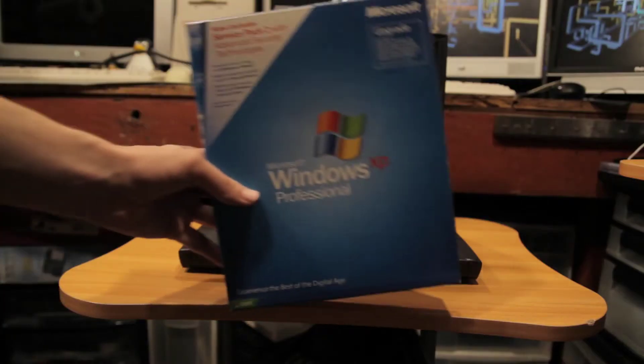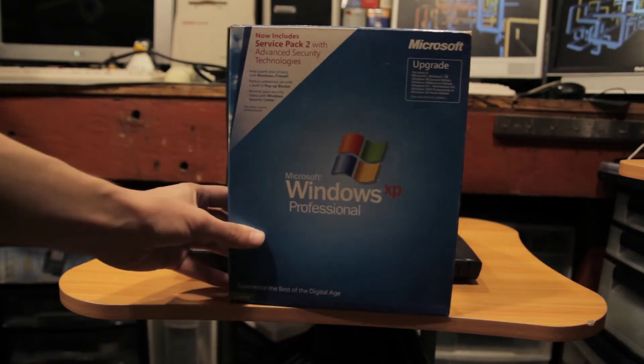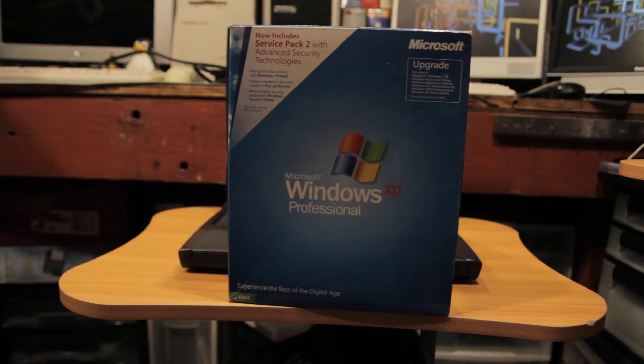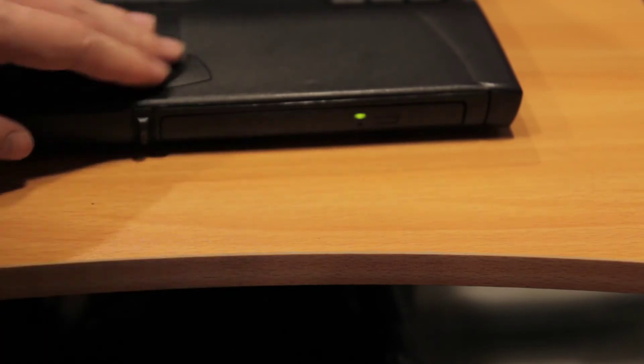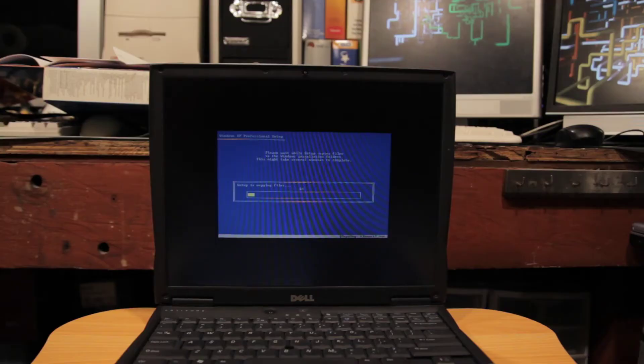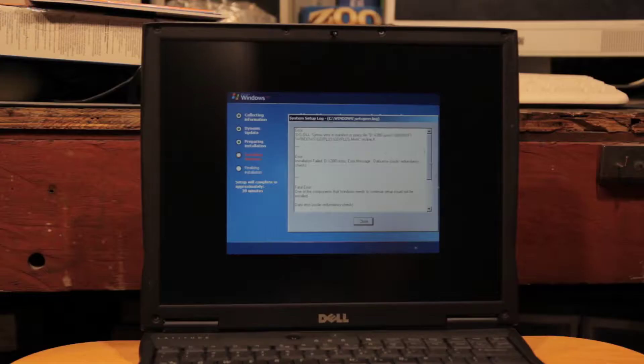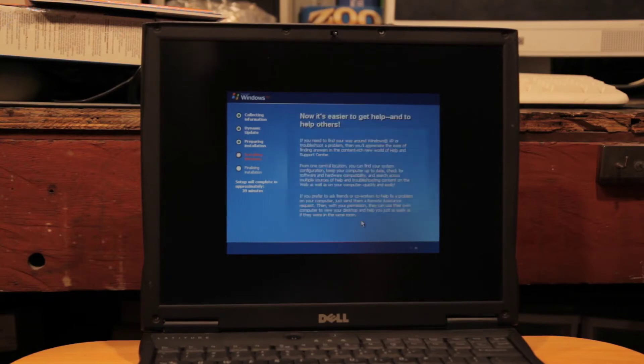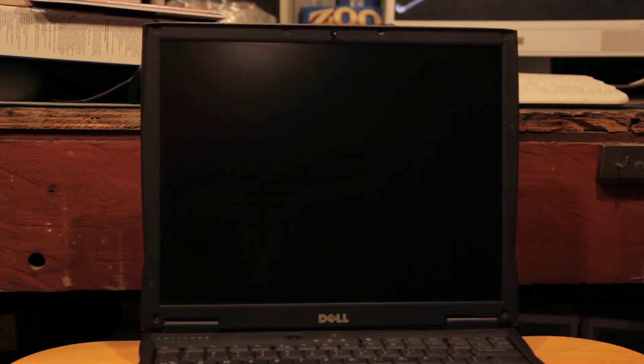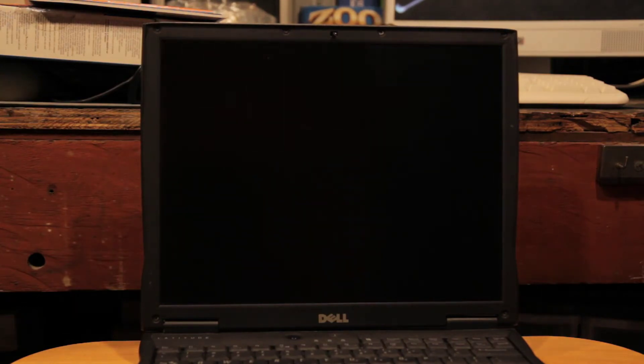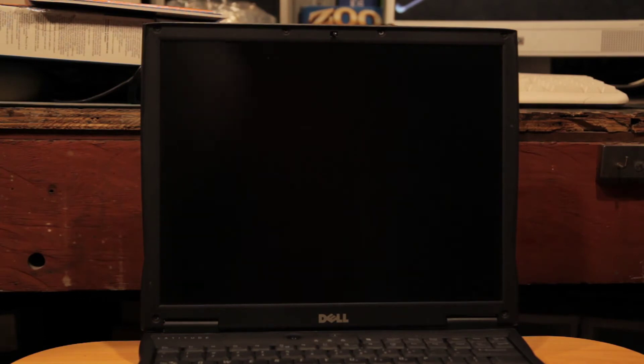So I got out my trusty copy of Windows XP Professional and popped it into the drive. The formatting and initial installation went smoothly but once it got to the second stage of copying files I got an error. Not just any error, a fatal error. I tried for several hours and no matter how many different Windows XP disks I tried, I got the same error.